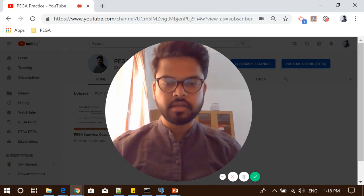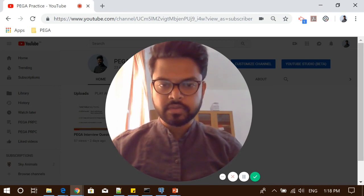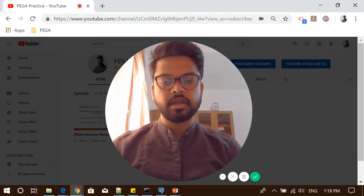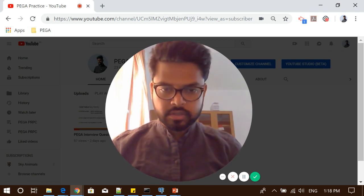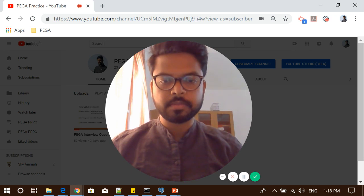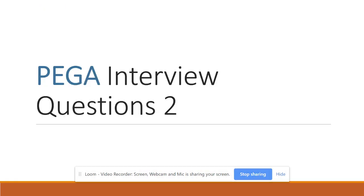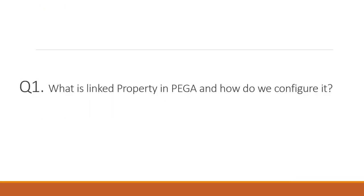Hello friends, my name is Ramniraj Prashad. Wishing you all a very happy new year. I'm here with another video to help Pega aspirants get some basic concepts clear and to help in their interviews. The question for today is very common across many interviews: what is link property in Pega and how do we configure it?